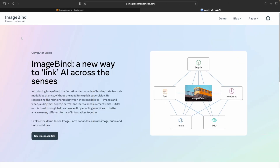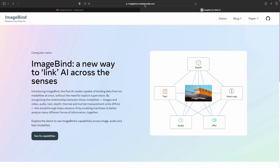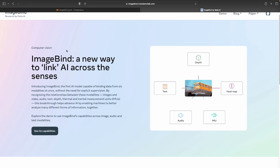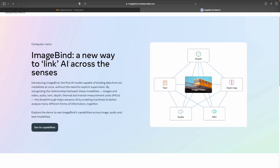Hello guys, welcome to this new video on AI and machine learning. After a long time I'm back with a video, and what we are going to see is about ImageBind, which is now out by Meta AI. This is the page imagebind.metademolab.com, and we will see what this model is all about.